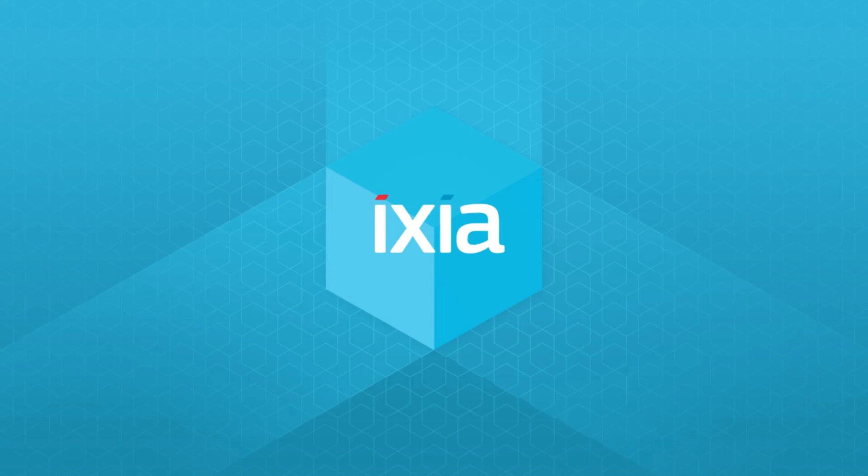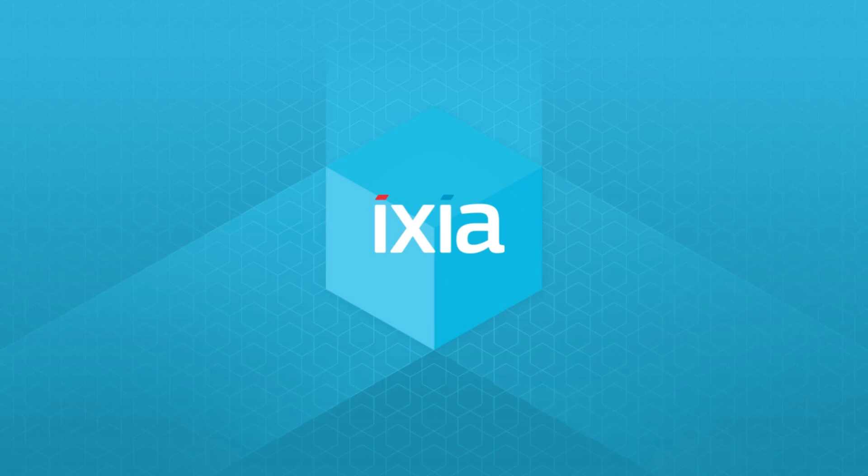Welcome to IxNetwork product demonstration. IPv6 segment routing has come up as a solution for traffic engineering in non-MPLS network infrastructure, leveraging the existing IPv6 data plane.